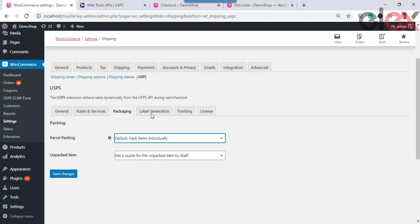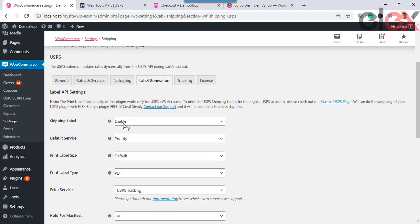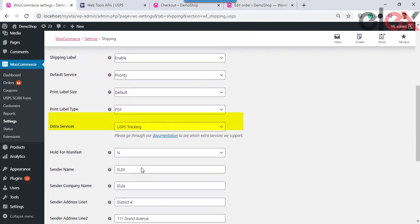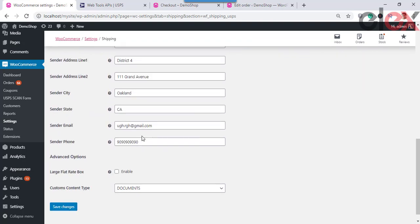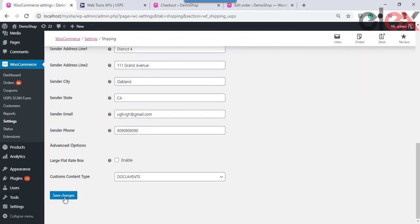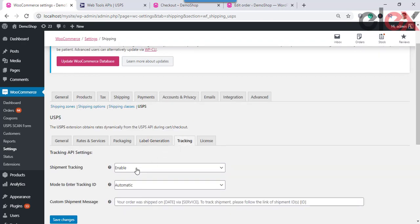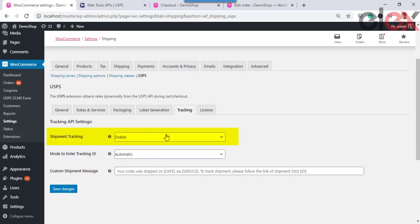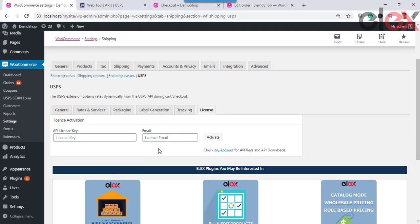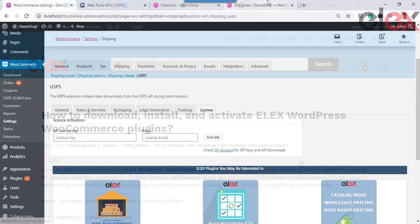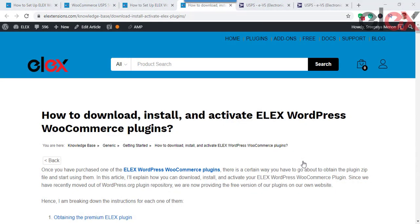Go to Label Generation, enable label generation, and also fill in the sender address details, then save the changes. Moving on, go to the Tracking Settings, enable shipment tracking, and save the changes. Make sure you obtain the API license key for the plugin and place it in the designated field.